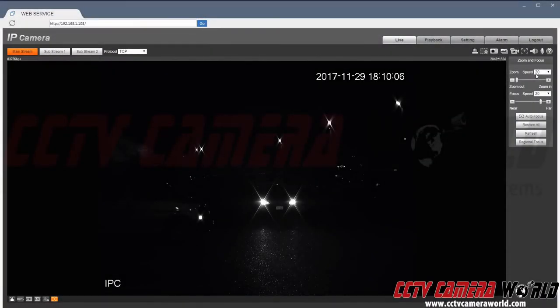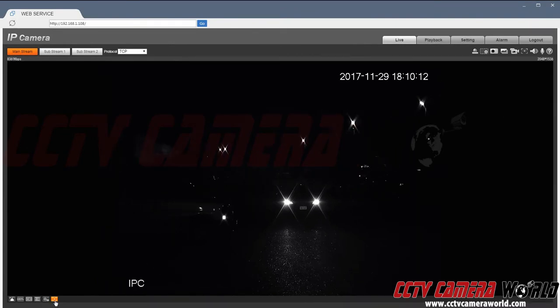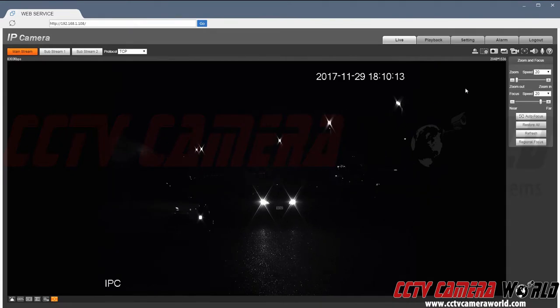Here we are logged into our license plate camera. This is the 3 megapixel that can do 60fps. Once you log into the camera's web viewer you can use this little button to pull up the zoom control for the motorized zoom lens.